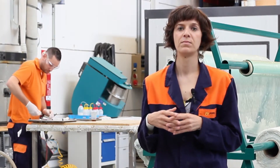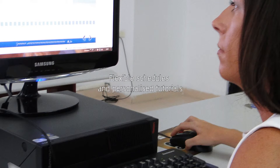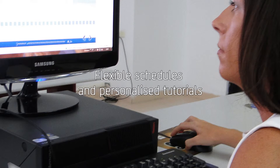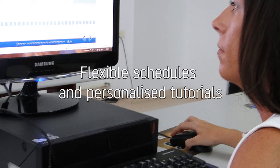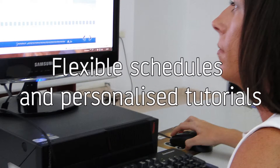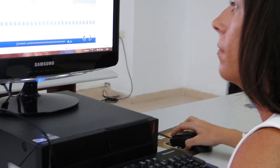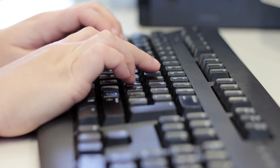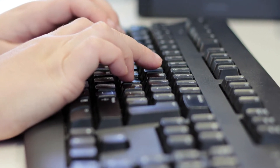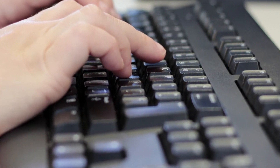The online course mode allows wide temporal and spatial flexibility for the student. They can combine this with other activities, removing geographical constraints and avoiding the time and cost of travelling.